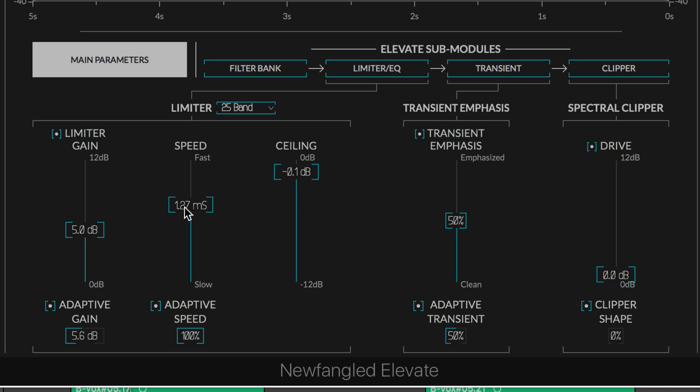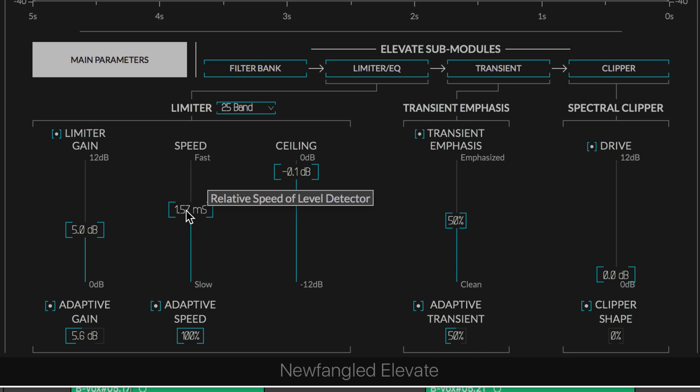This is kind of like attack and release combined. Moving the parameter up speeds up the dynamics of the limiter and allows higher output levels but can introduce some artifacts. With the adaptive speed parameter, it adapts the attack, release, and look-ahead parameters for each filter band individually, greatly reducing the artifacts that are introduced. It's more accurate with it on, and we can adjust the percentage.